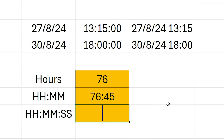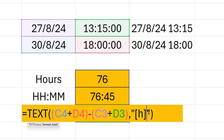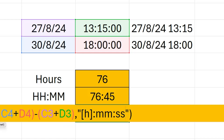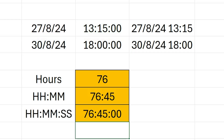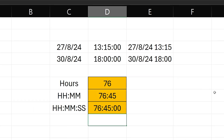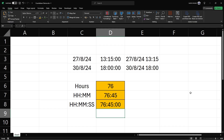Let's do the same for seconds. I'm going to paste that formula in again — we have our H in square brackets, colon MM, and then for the seconds it's simply another colon and SS. Again we're putting two S's because seconds should always be displayed as two characters. With that we press Enter and we've now got 76 hours, 45 minutes, and zero seconds. That's the formula for calculating the difference in hours and minutes between two dates.